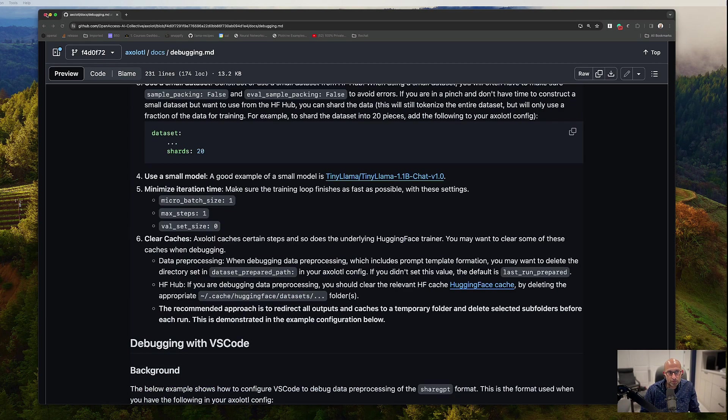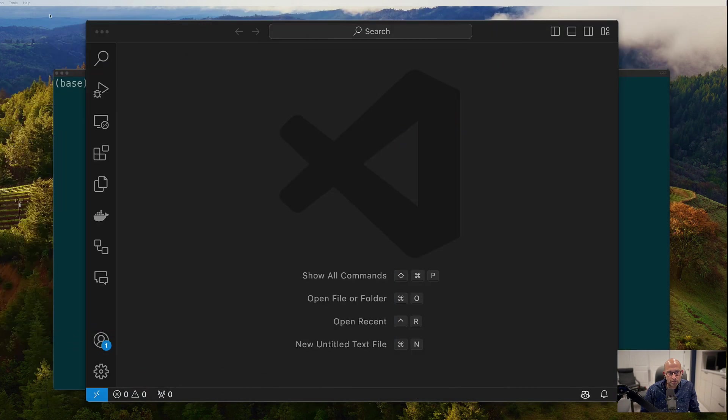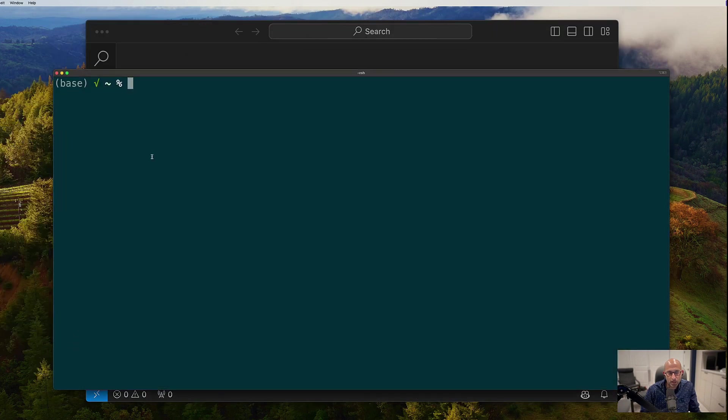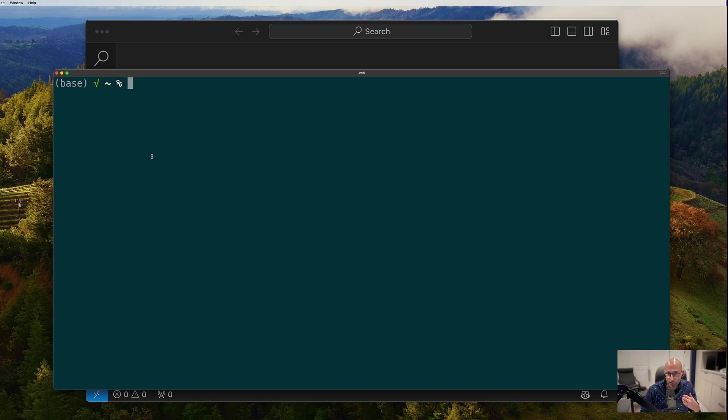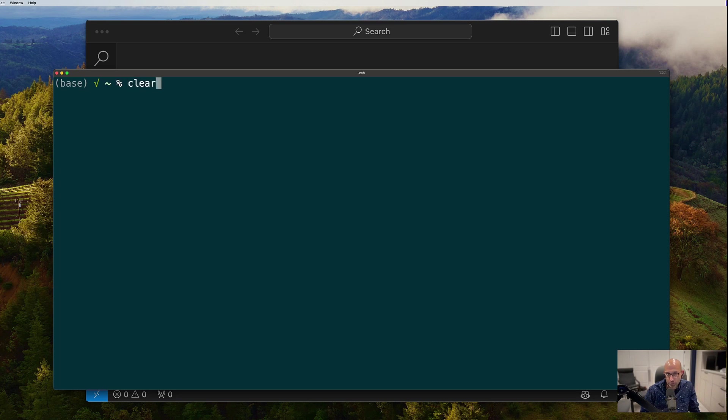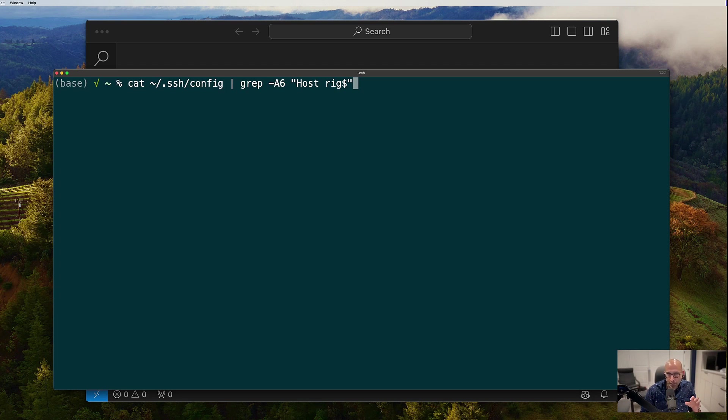So just to give you some background, I personally develop axolotl on a remote host and I recommend that if you are using a remote host, you want to set up your SSH config to have that remote host in there in some kind of convenient name.